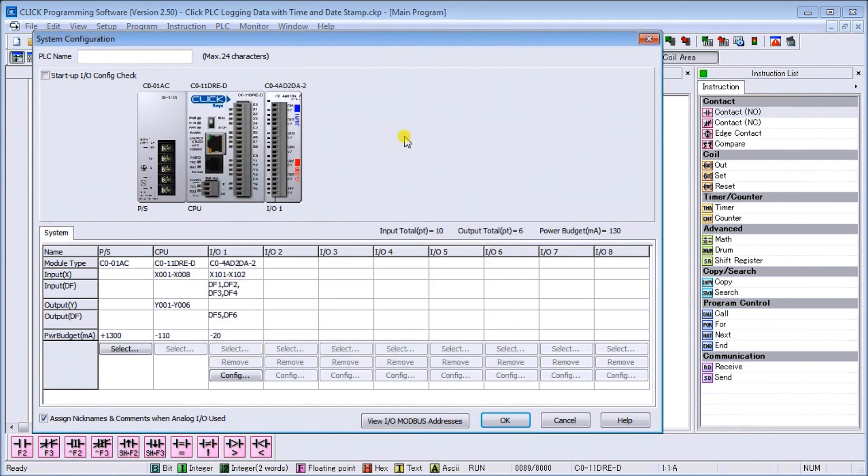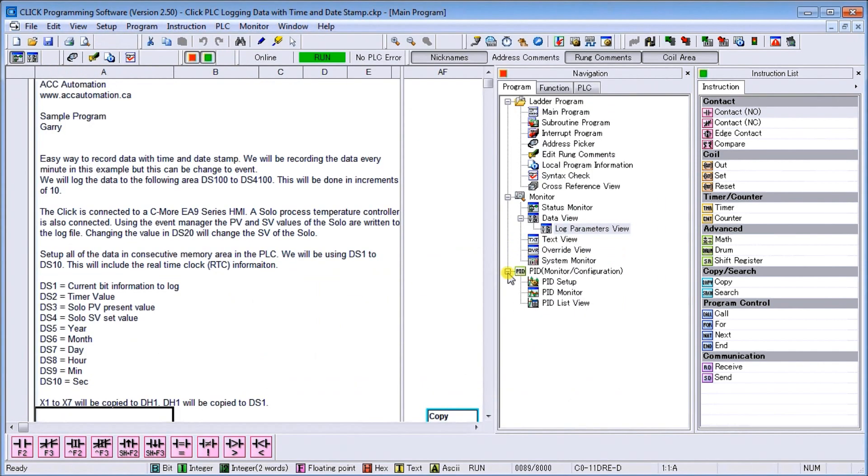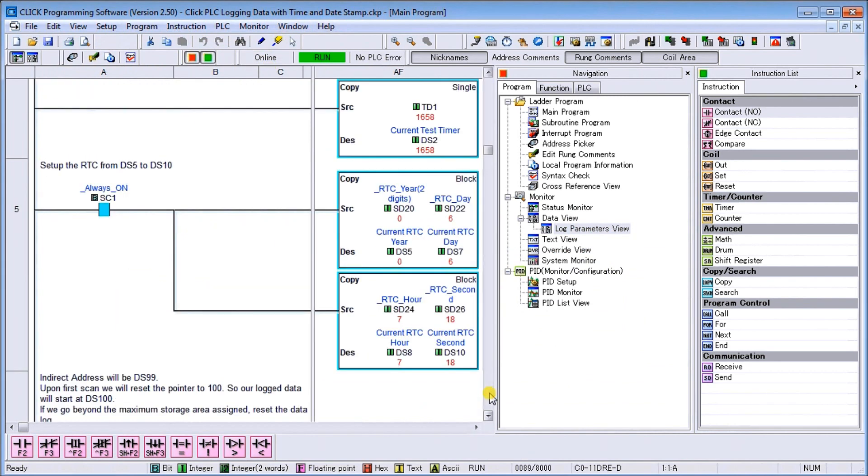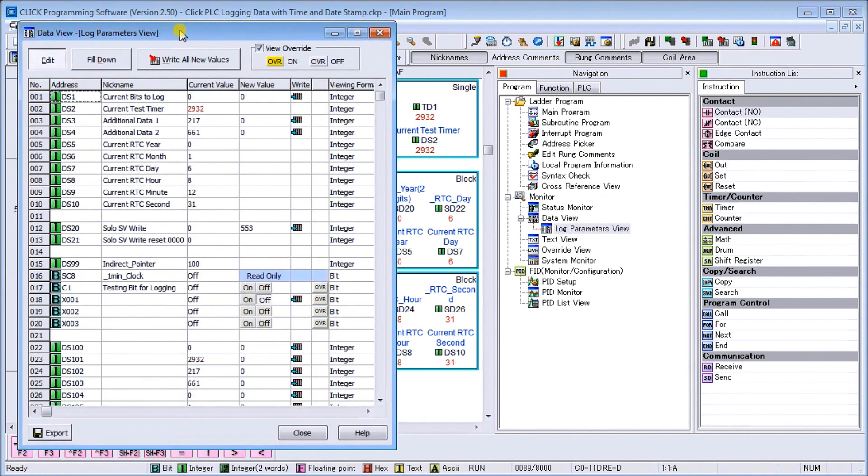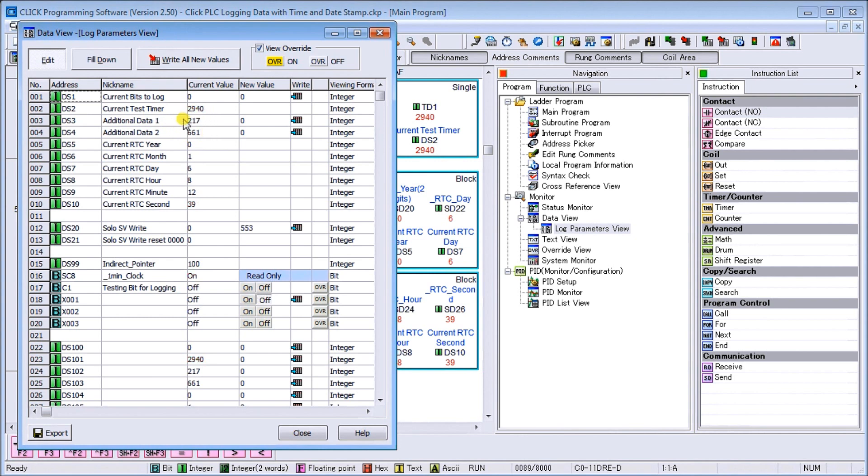So that's how we get to that. Now we're currently online with our program. So let's call up our log parameter view. And right now you'll see that we have DS3 and DS4 as our additional data. We have 217 and 661, so these are being updated right now.